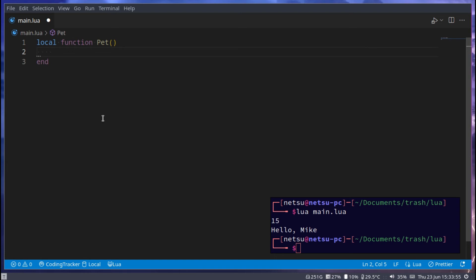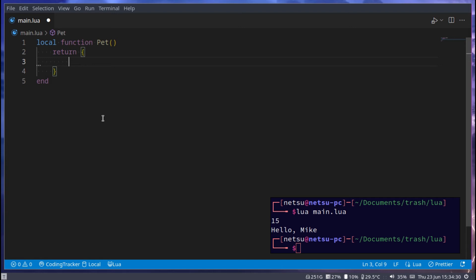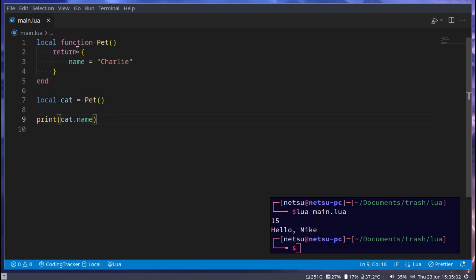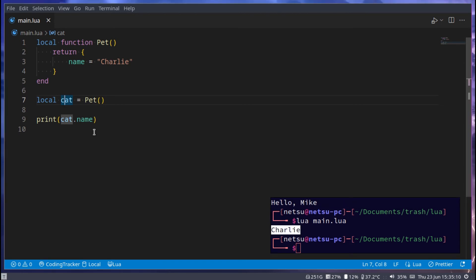Let's create an object: local function pet. This is your pet — your pet could be a dog or a cat. We will return a table because a table is the best way to represent an object. If you come from Python or JavaScript, dictionaries or objects would be the same concept. Here we could do something like name equals 'charlie', then we go local cat = pet() and print cat.name. Anything inside of this return is public and can be used with this object.